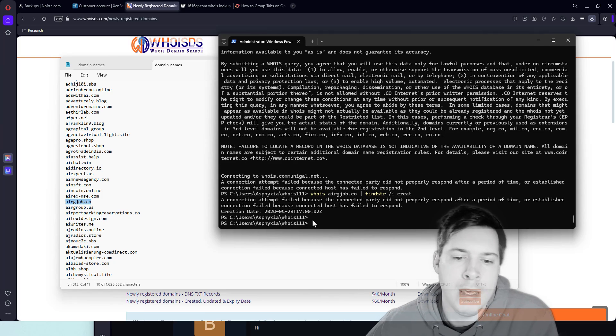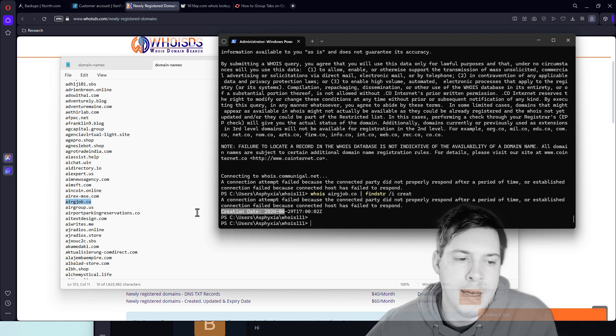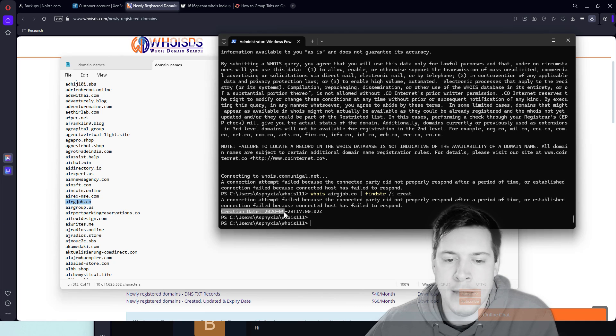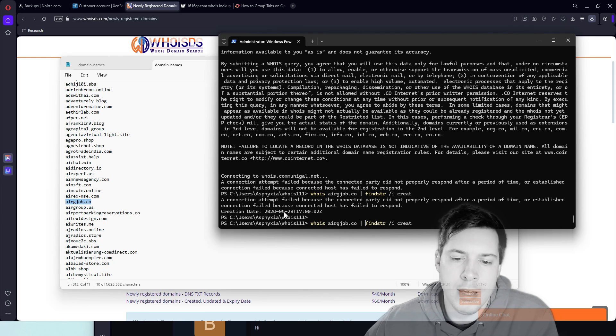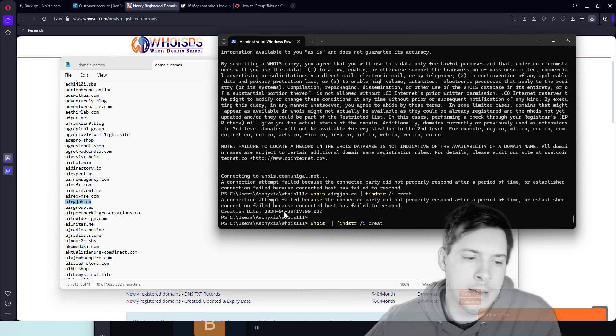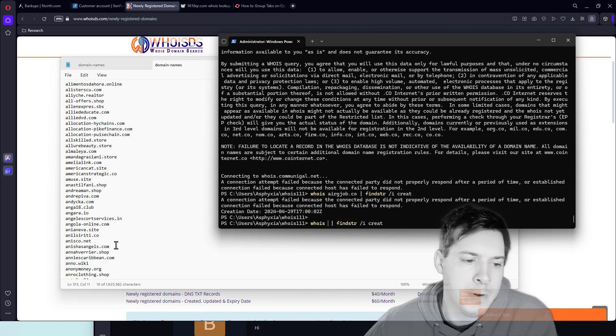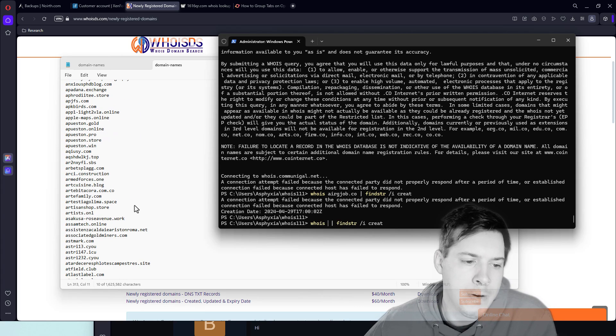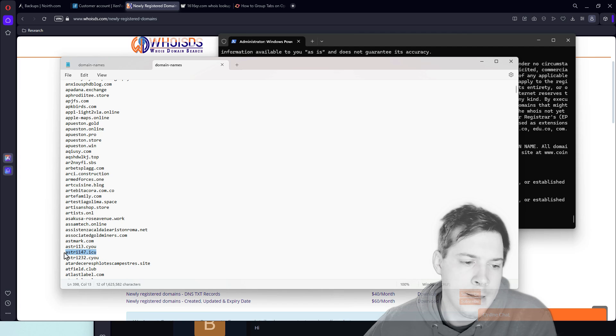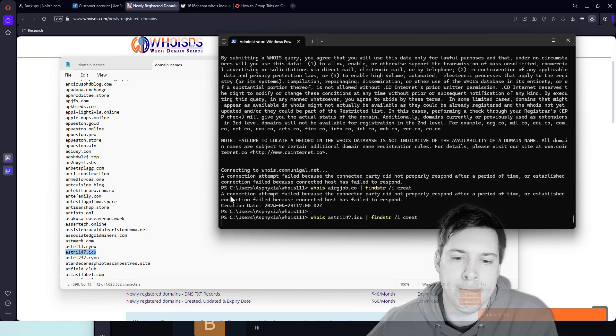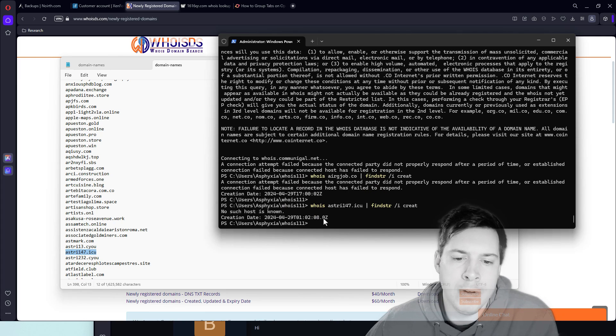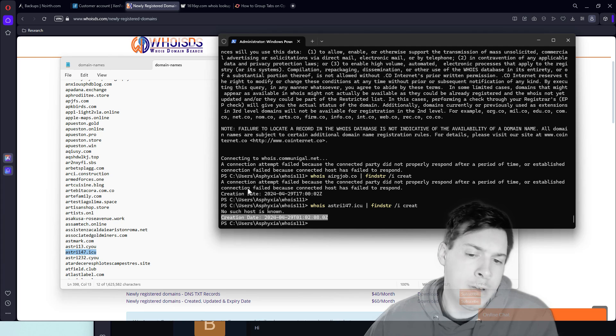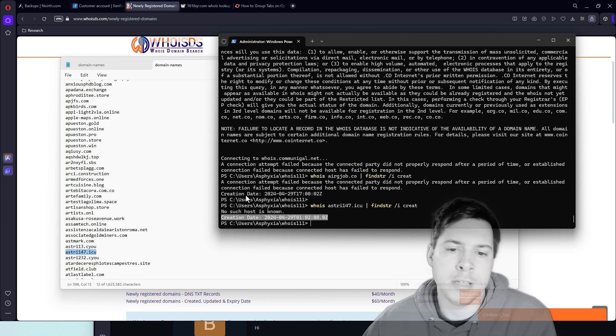Perfect. So as you can see, it does go ahead and come back with that. And then just to showcase that this really does work, we could go ahead and do the same thing here with a different random domain. Let's just go ahead and scroll down and let's pick this ICU domain. Perfect. So there you go. There you have it. We have whois working right within PowerShell, which is really awesome.